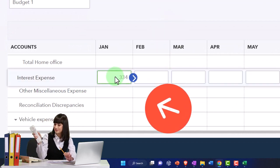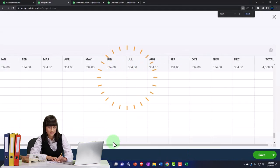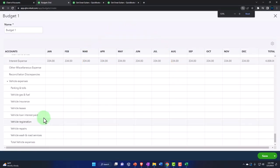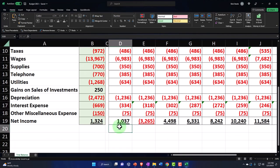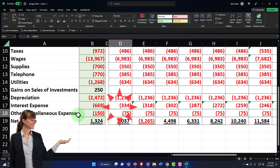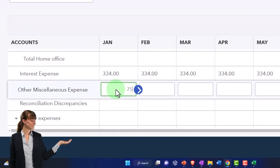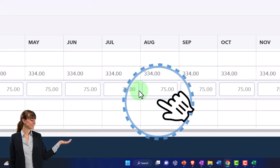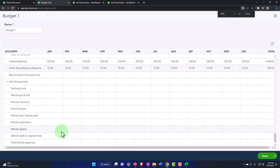Interest expense is 334 — I'll enter 334 and copy it across. Then other miscellaneous is 75 — I'll enter 75 and copy it across. That covers all the expense line items.